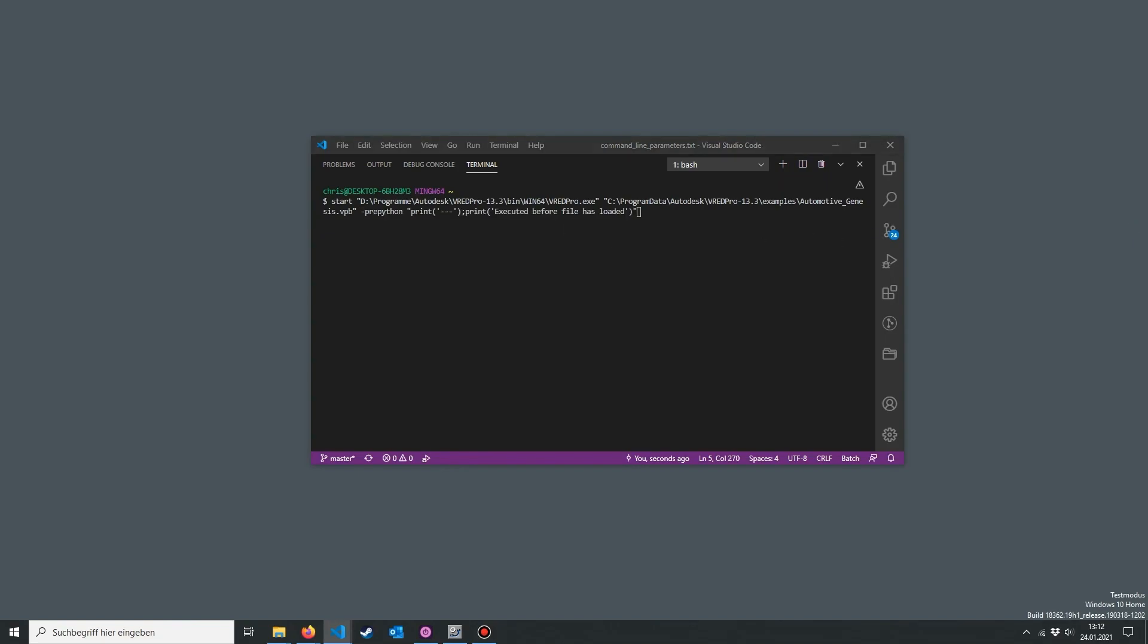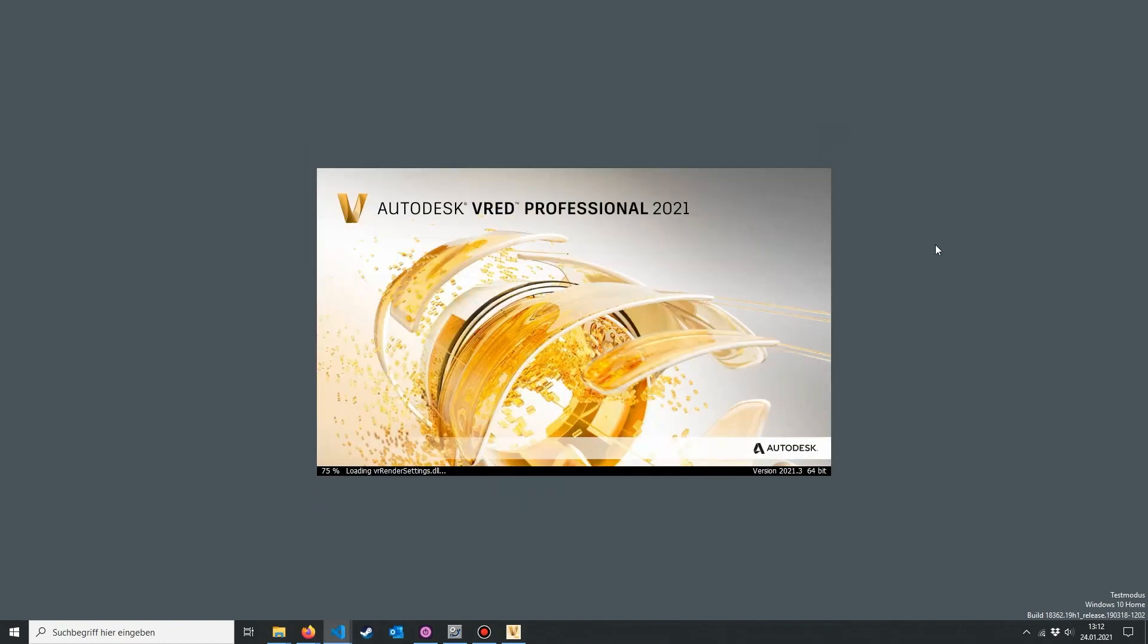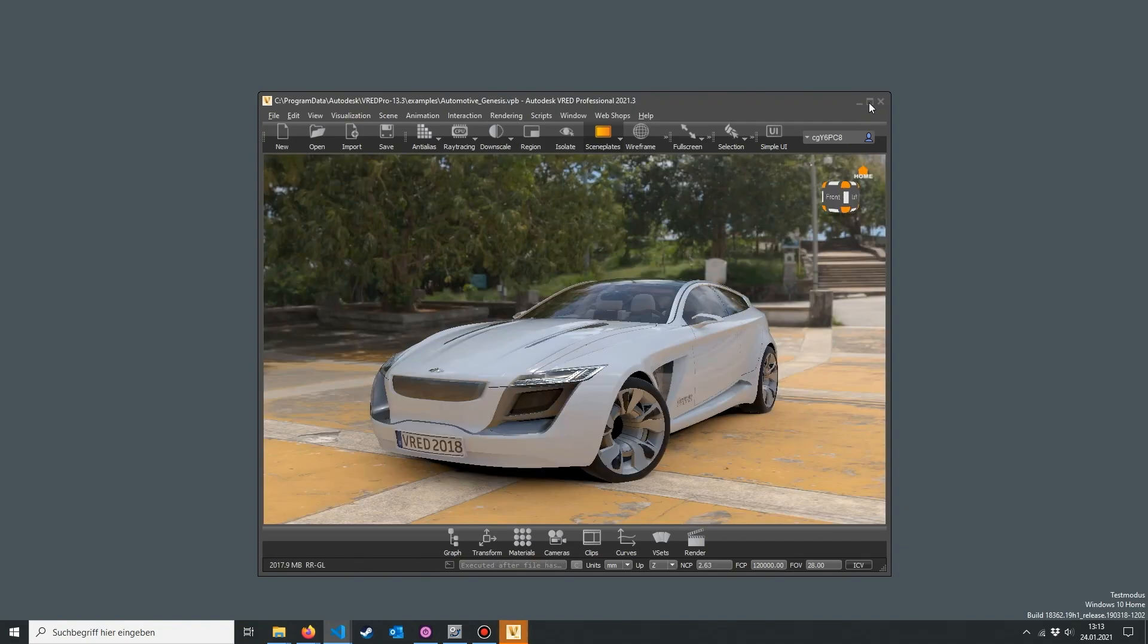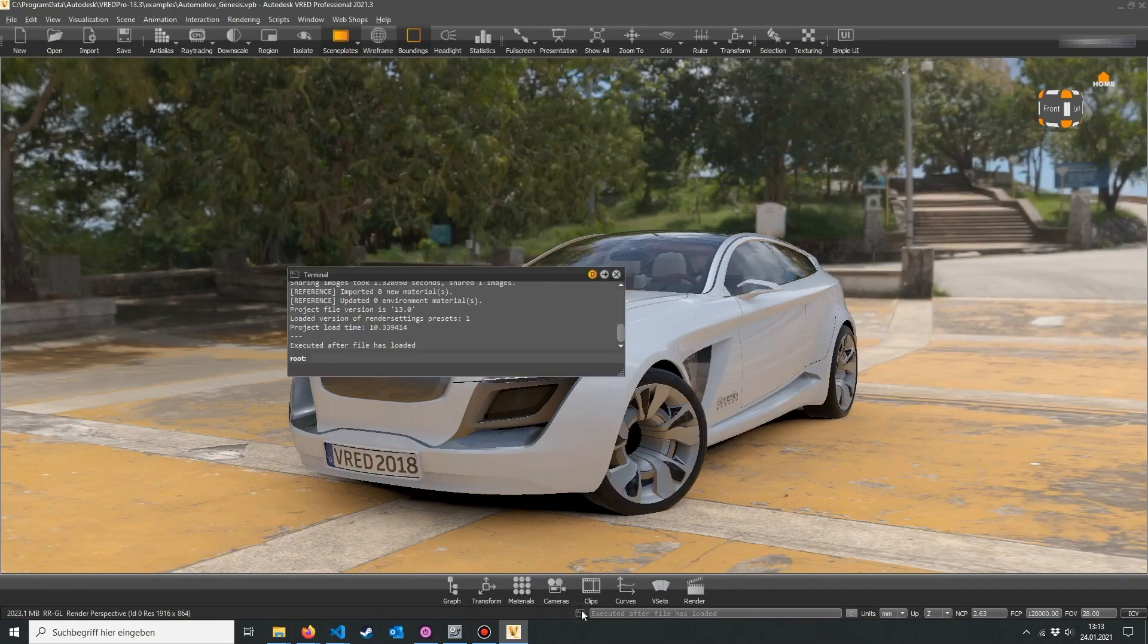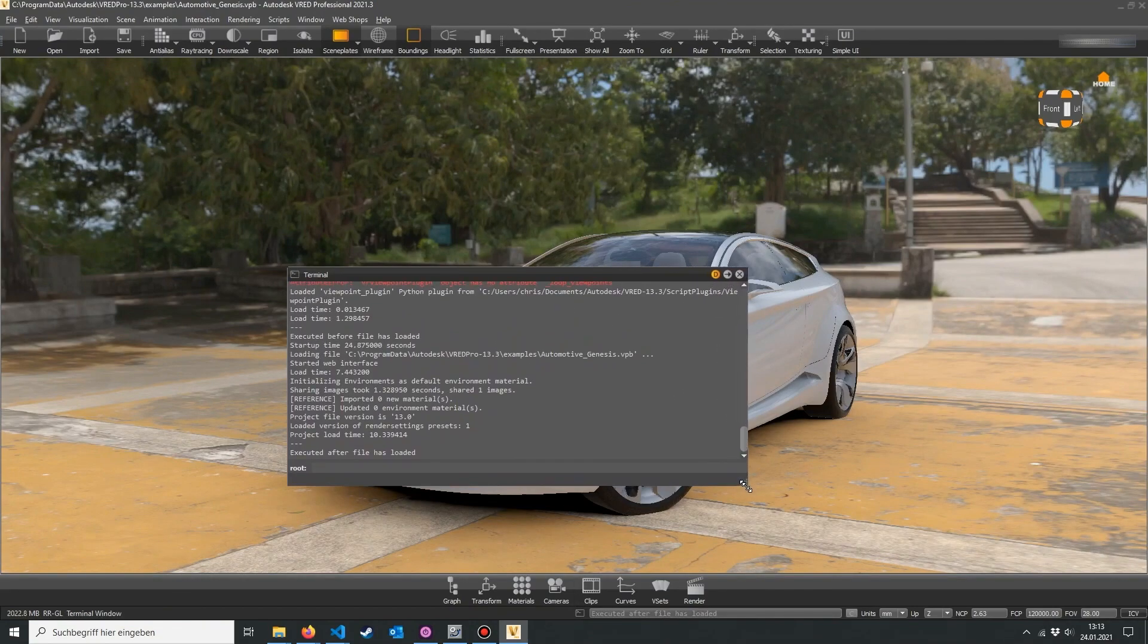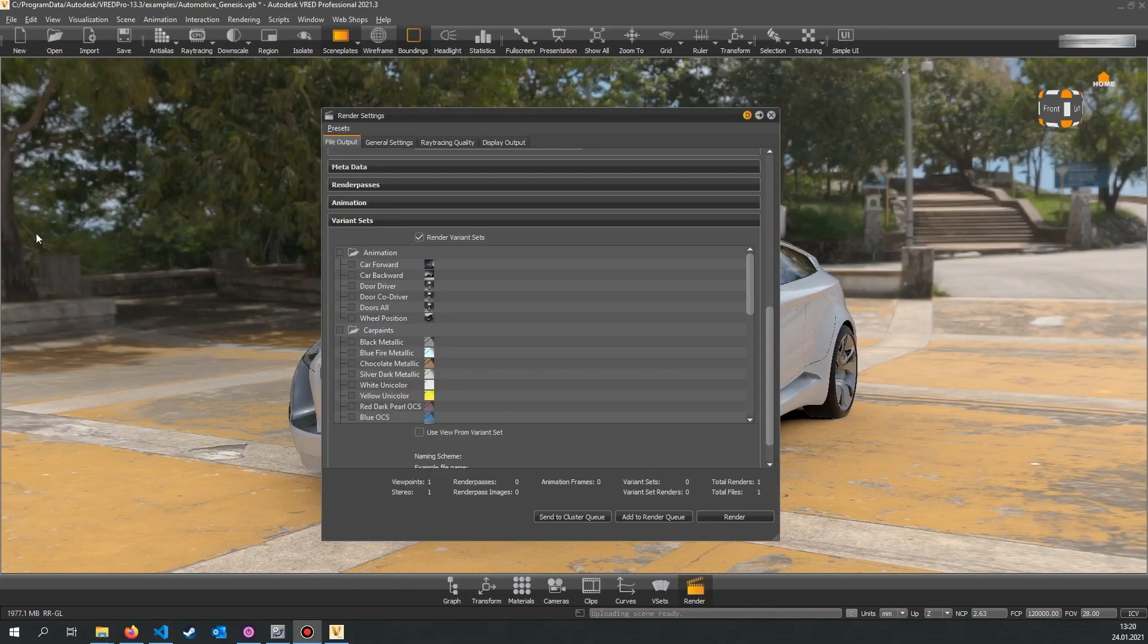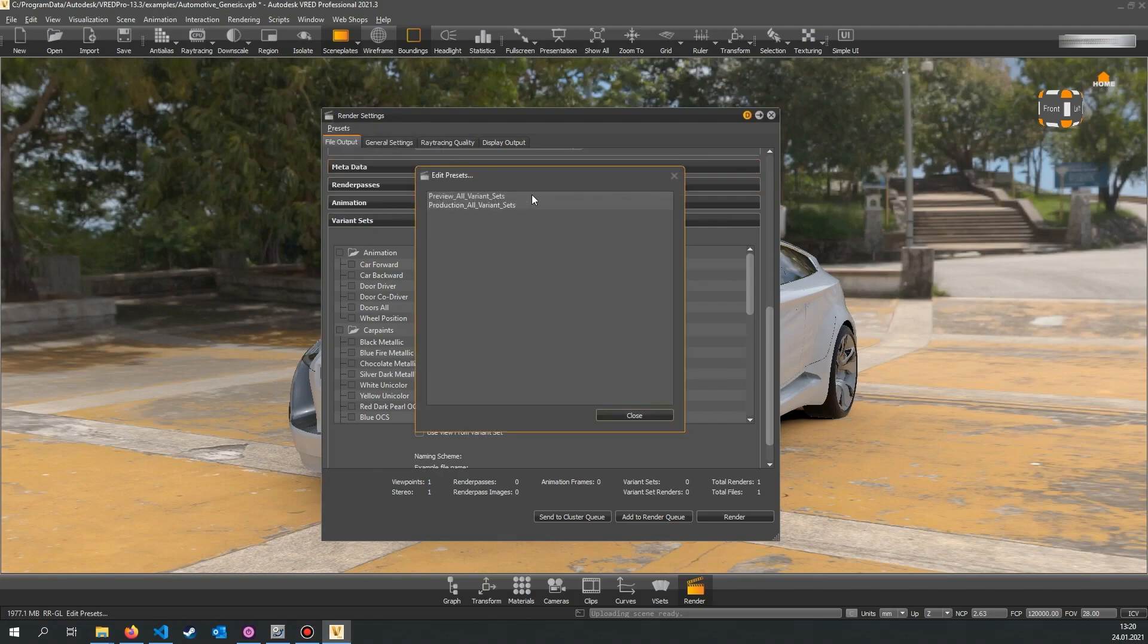Basically you can enter all Python commands you can also enter in your VRat terminal, separated with a semicolon. A common use case would be loading a scene, importing other CAD models and then render all the viewpoints or movies. After this you can terminate VRat and start with another file. For automated rendering it's recommended to have some render presets so you can select the correct render settings with the command line.